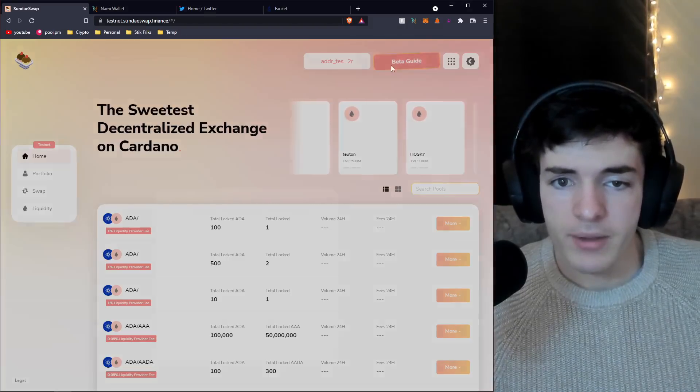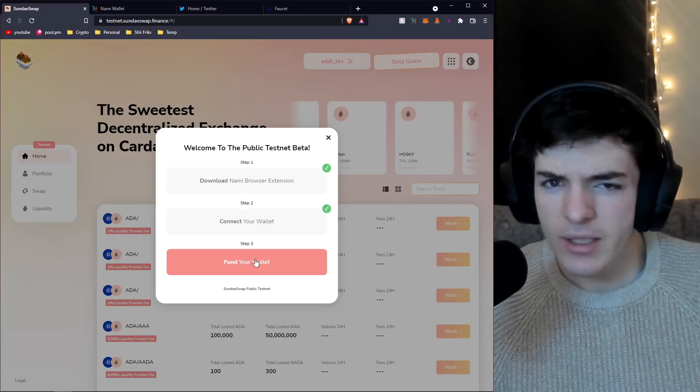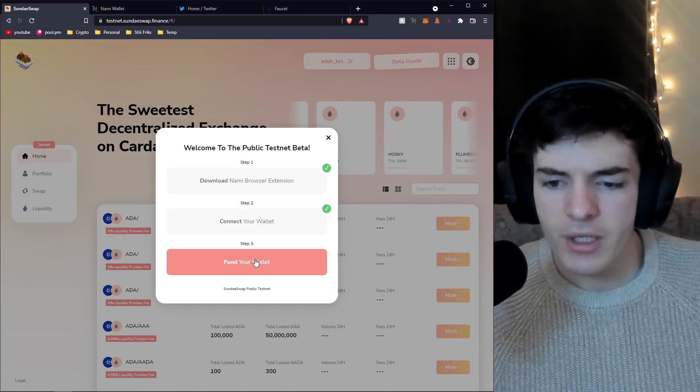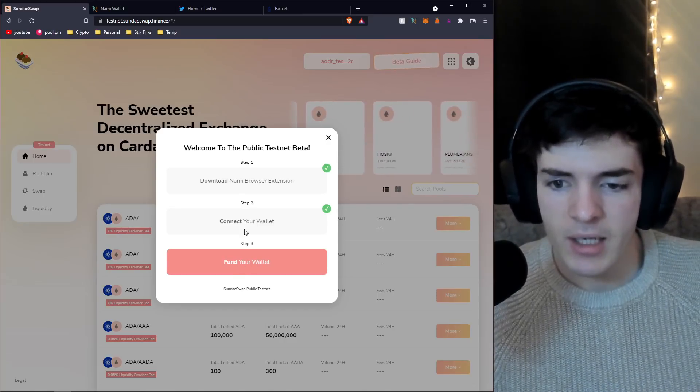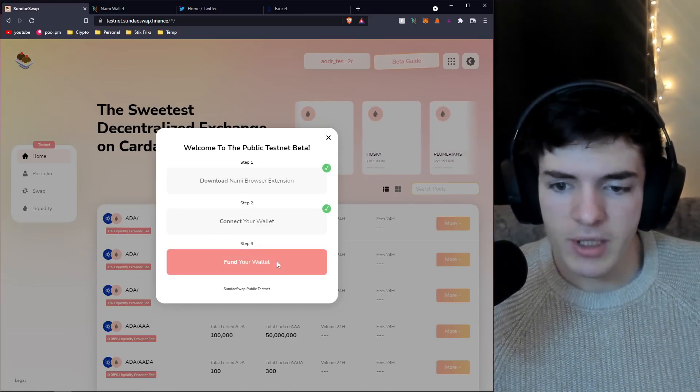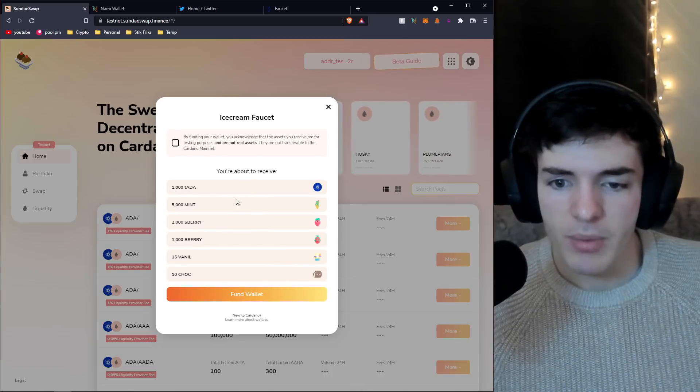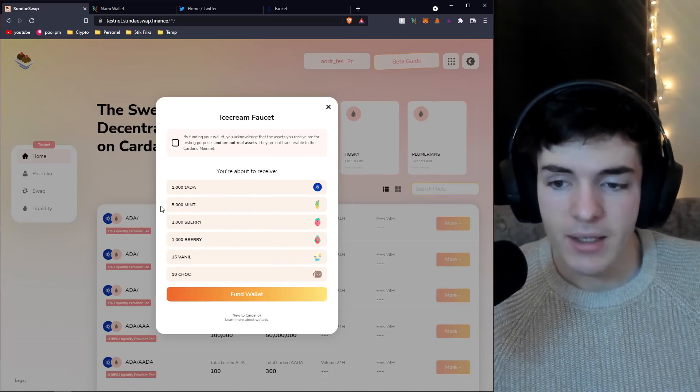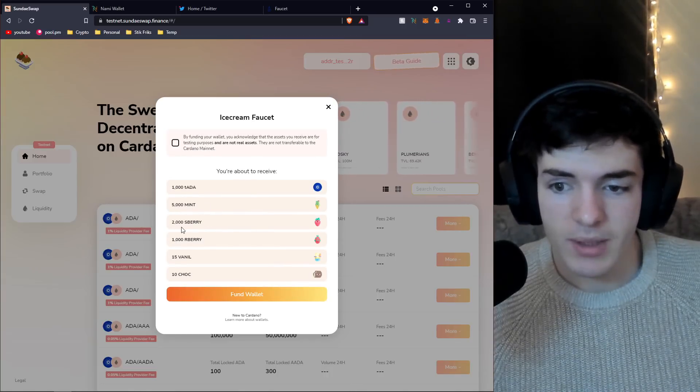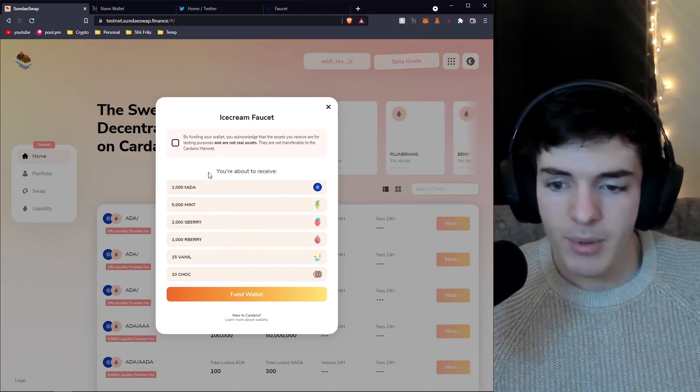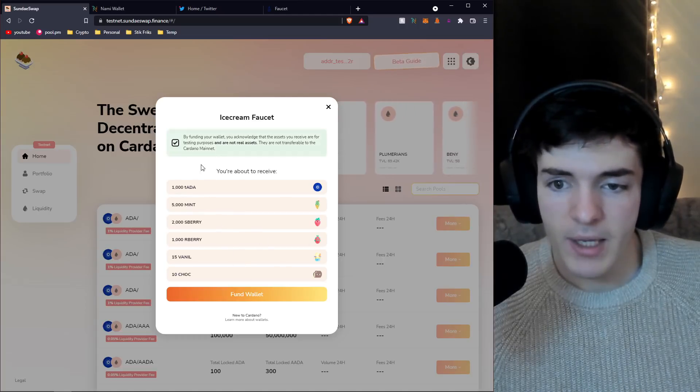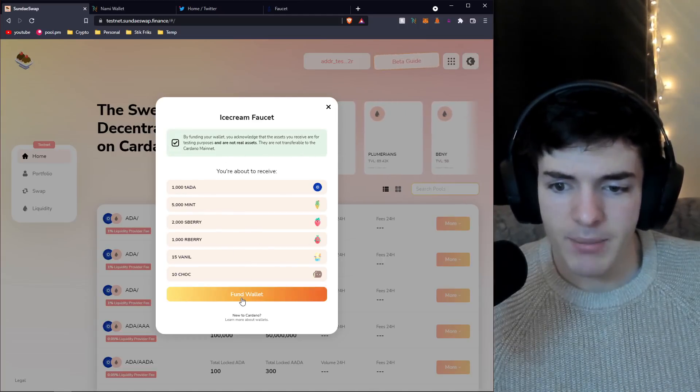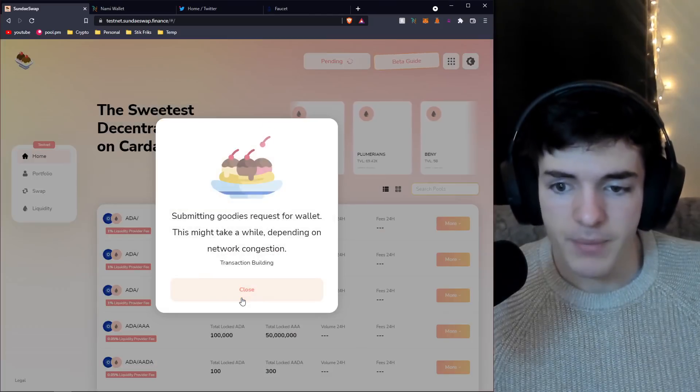We've connected our wallet. We're going to go back to the beta guide and it's going to say fund your wallet. There are other ways you could fund your wallet with test ADA, but SundaeSwap makes it easy. Just click on this button.